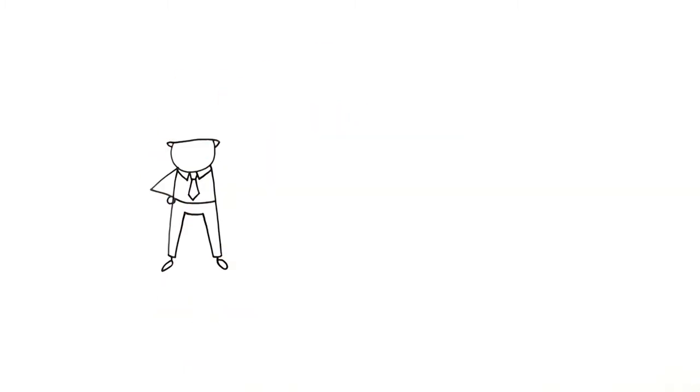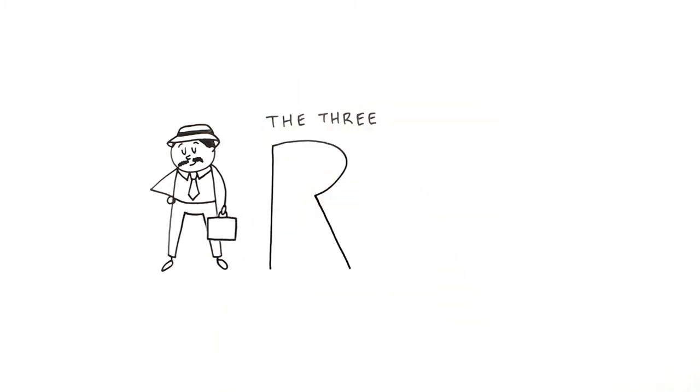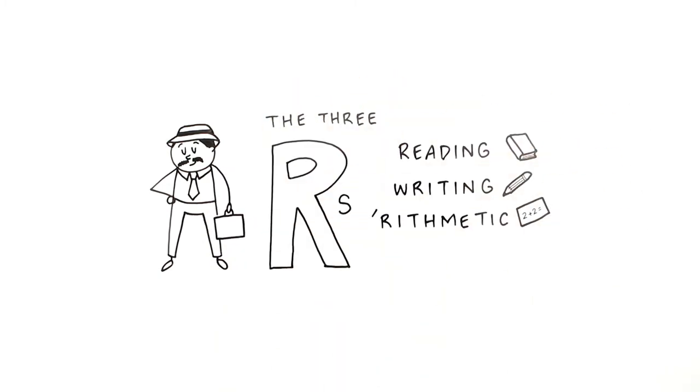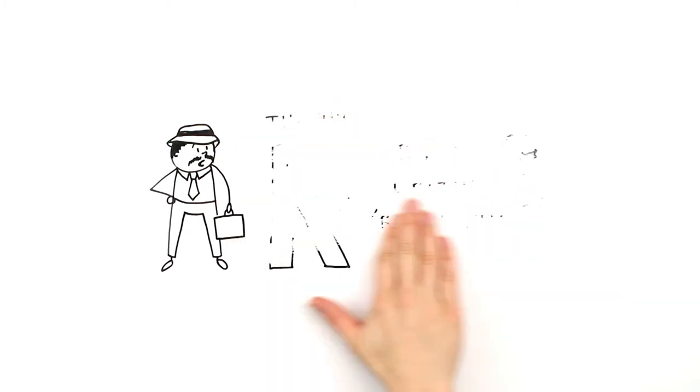Not long ago, the basic skills you needed to get a job were the three R's: reading, writing and arithmetic. But the world of work is changing fast.